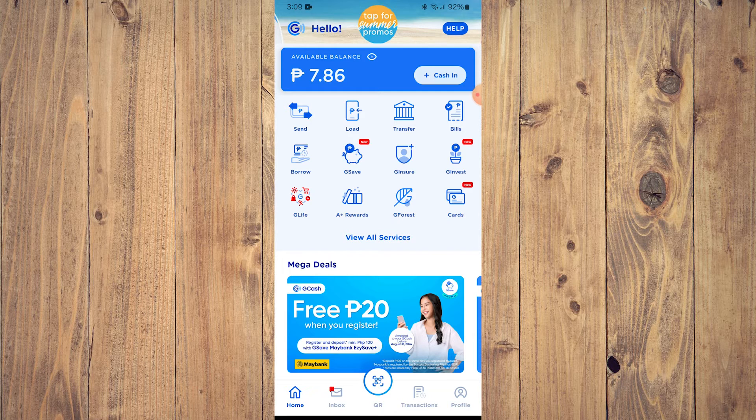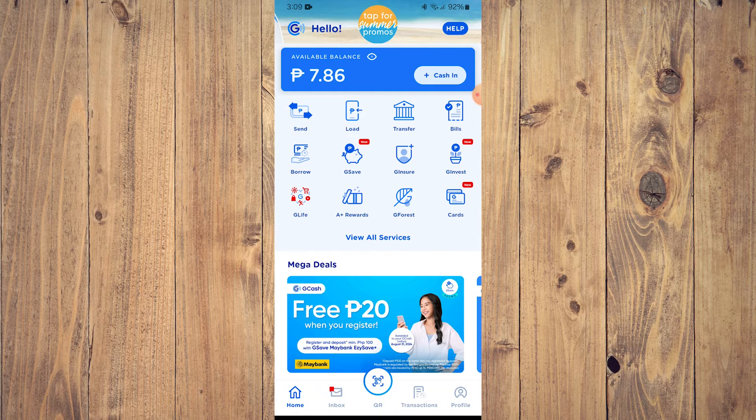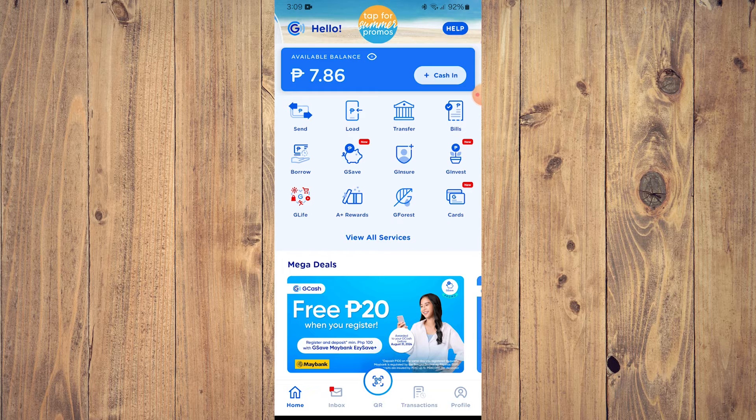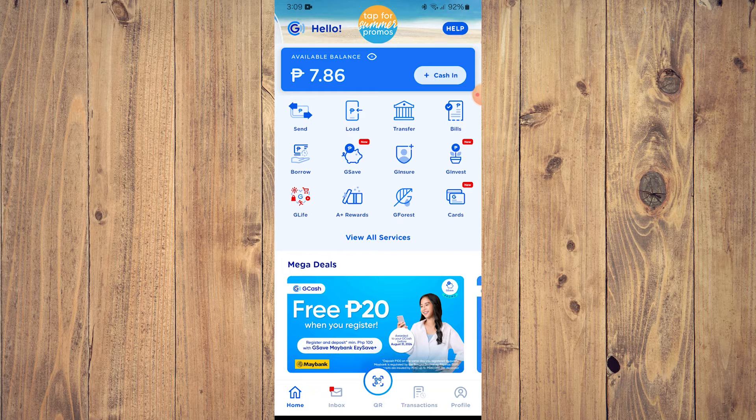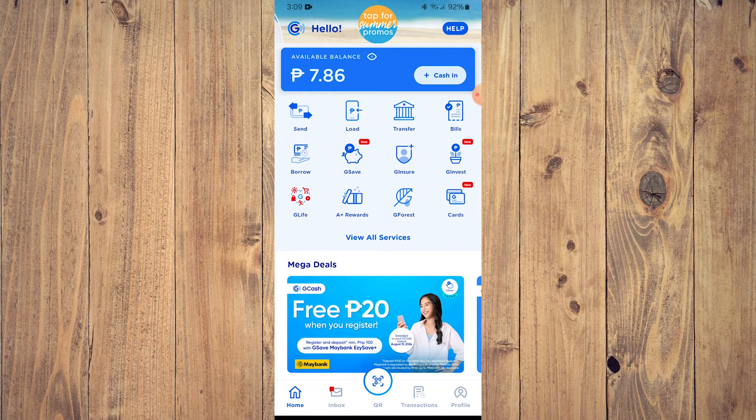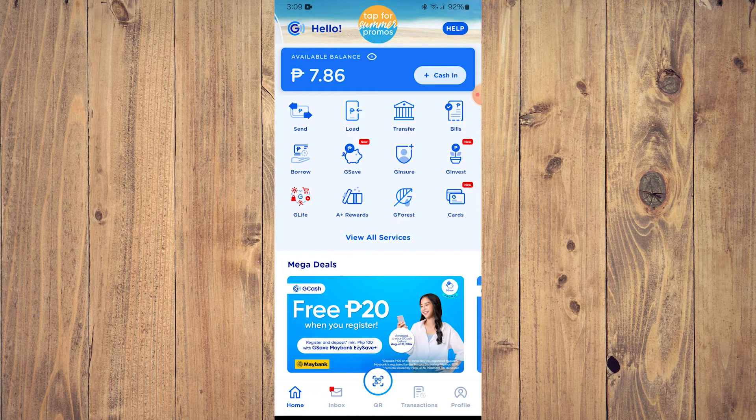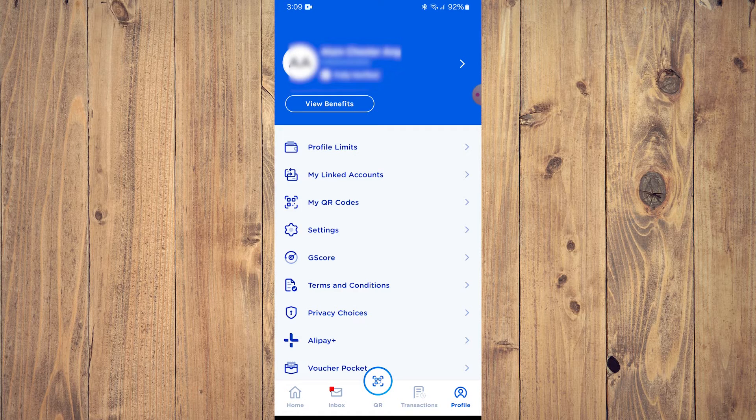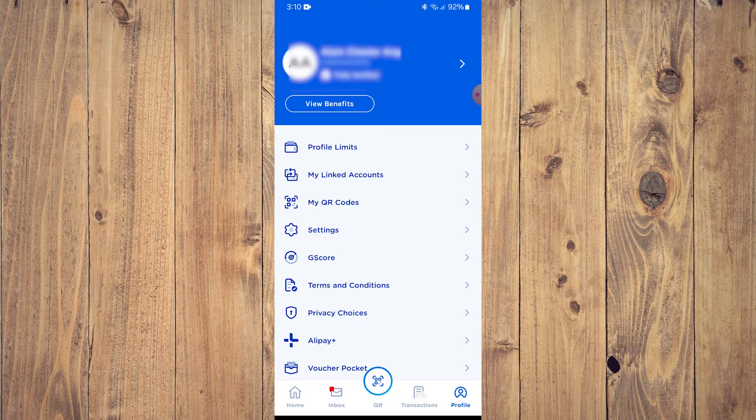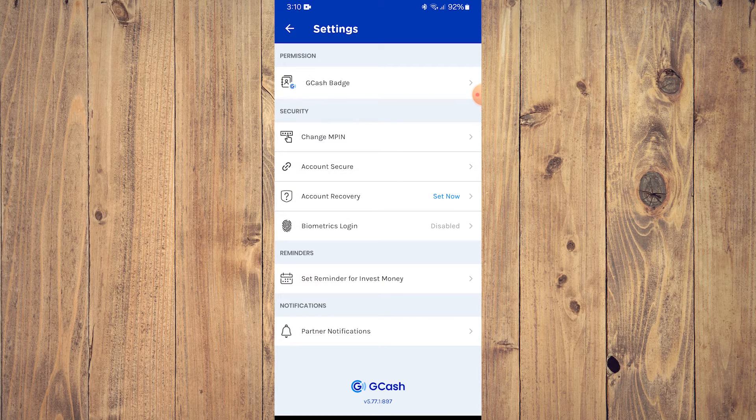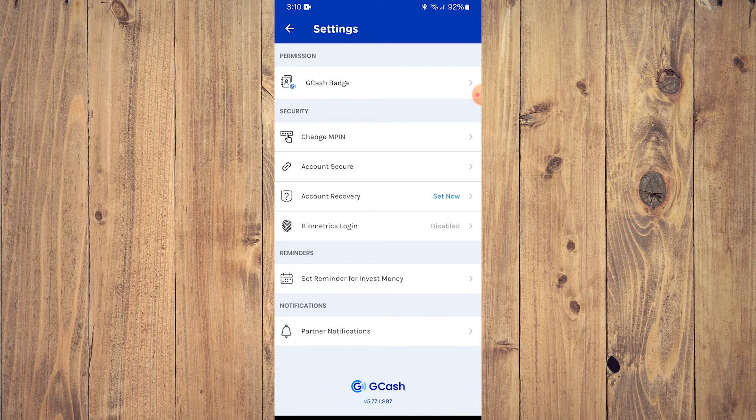Now in the GCash screen, tap on the profile icon on the upper lower right corner. And here what I want you to do is tap on Settings. And in Settings, under Security, it's the second one, tap on Account Secure.